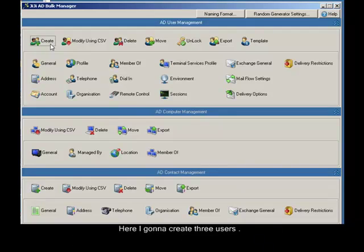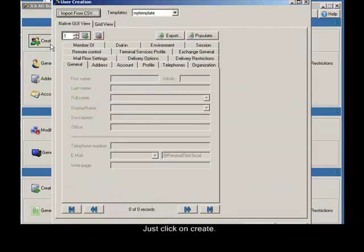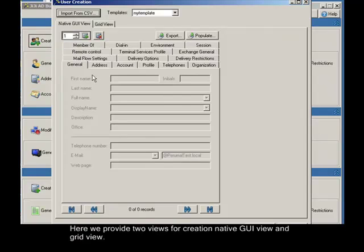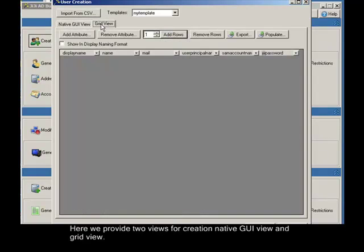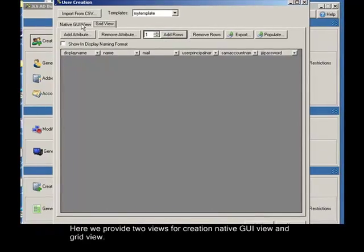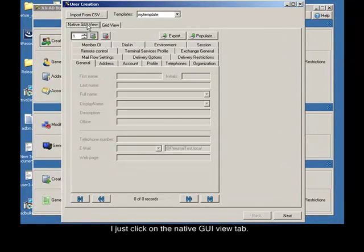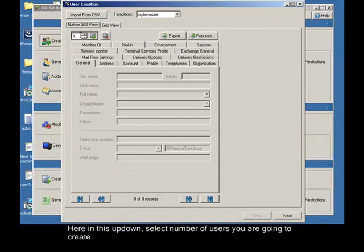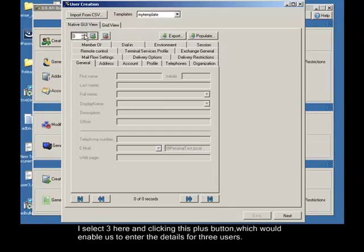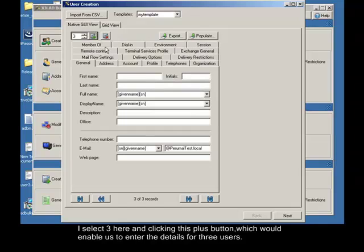Here I gonna create three users. Just click on create. Here we provide two views for creation, native GUI view and grid view. I just click on the native GUI view tab. Here in this up down, select number of users you are going to create. I select three here and clicking this plus button, which would enable us to enter the details for three users.